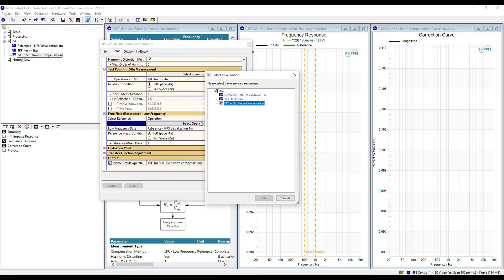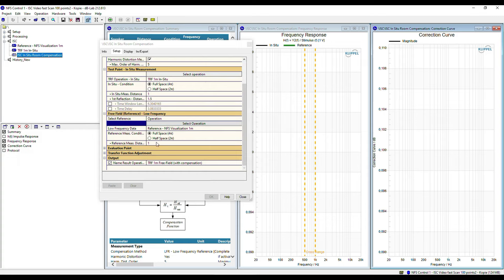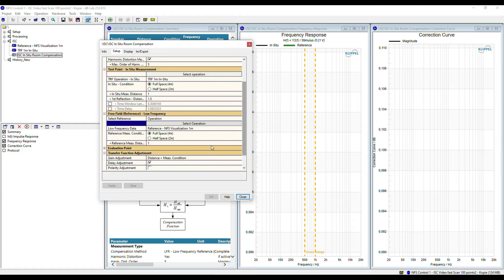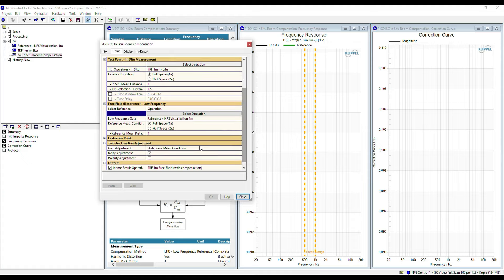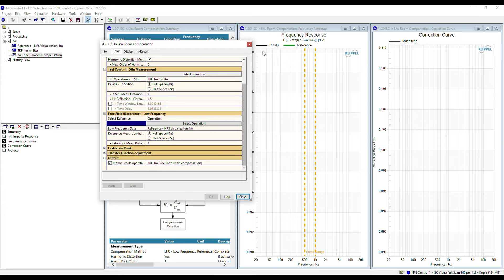In the categories below, you can define the in-situ test position and reference position. For the test point, I'm linking the TRF in-situ operation, with the measurement distance of 1 meter and the distance to the first reflecting wall of 1.5 meters. Based on this information, the ISC module does an automatic windowing. As a low frequency reference, I'm linking the NFS visualization operation. The selected gain option adjusts distance and measurement conditions — for example, to transform a 2π half-space measurement into 4π full-space data. The delay option adjusts small mismatches in the propagation delay, which is very useful to compensate for small imprecisions in the physical setup.